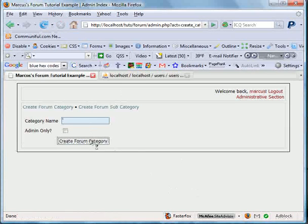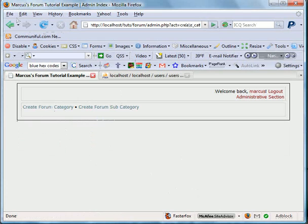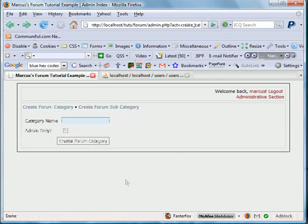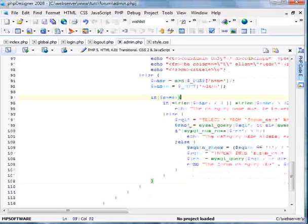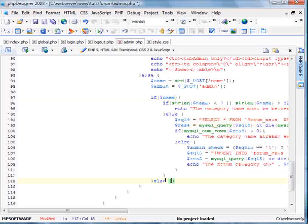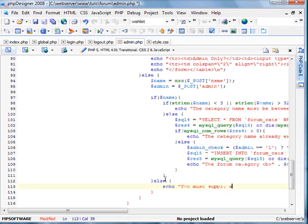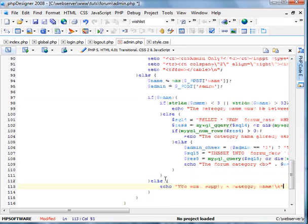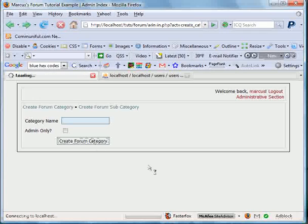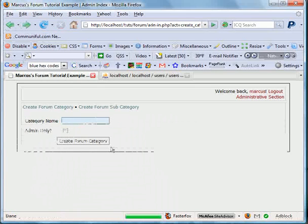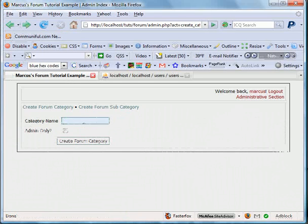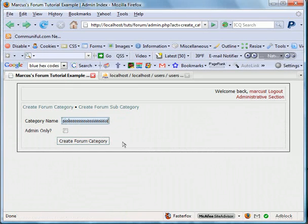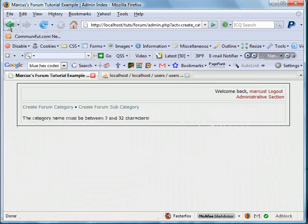Create forum. We're just doing error checking. If name here, else echo you must supply a category name. We'll go ahead and submit it again. You must supply a category name. We'll do two characters. Three and thirty two. We'll go ahead and submit it again. Now we'll do more than thirty two.